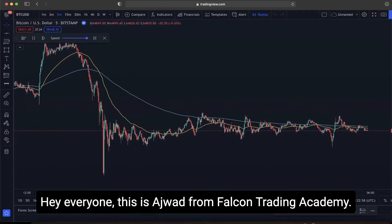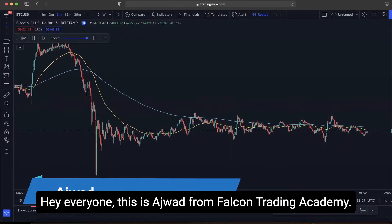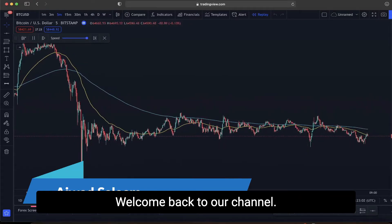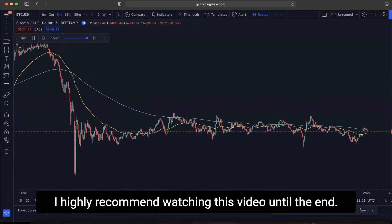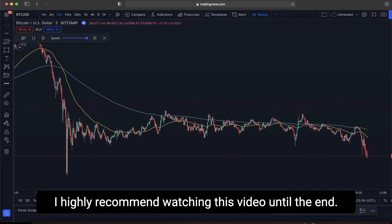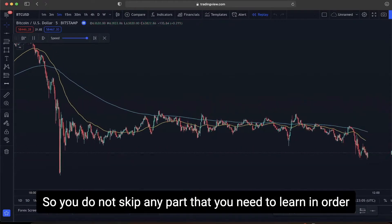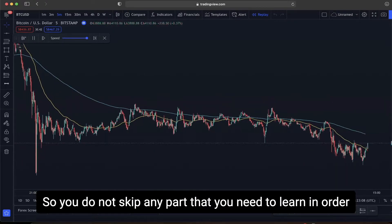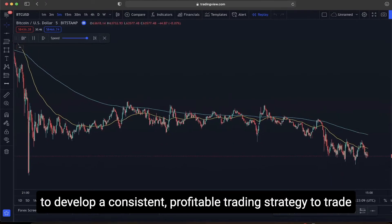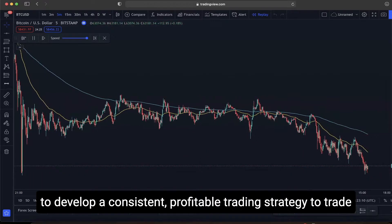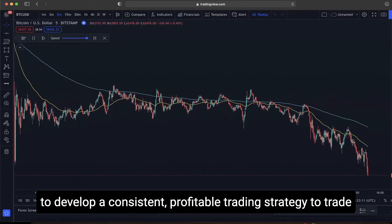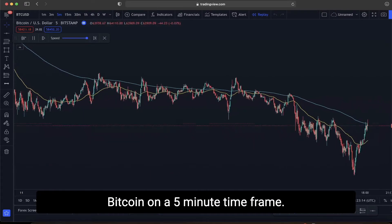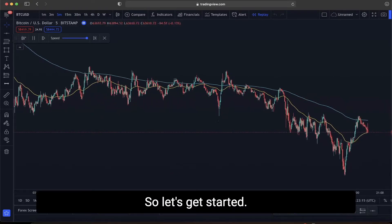Hey everyone, this is Ajwat from Falcon Trading Academy. Welcome back to our channel. I highly recommend watching this video until the end so you do not skip any part that you need to learn in order to develop a consistent profitable trading strategy to trade Bitcoin on a 5-minute time frame. So let's get started.